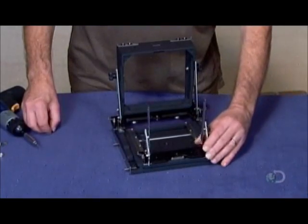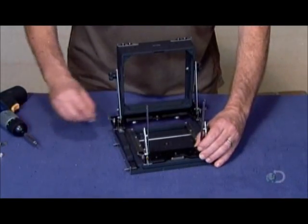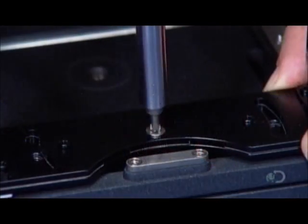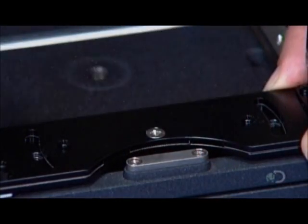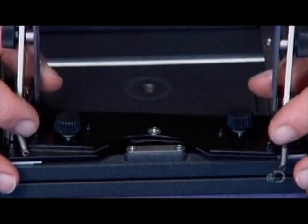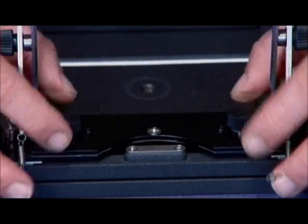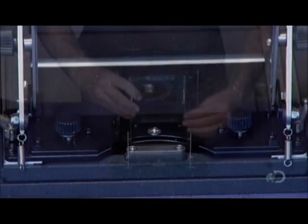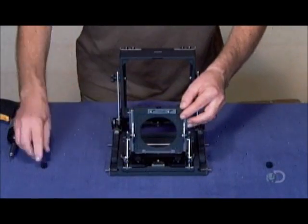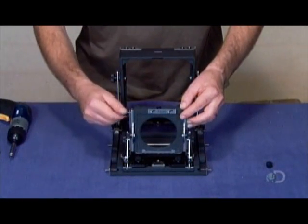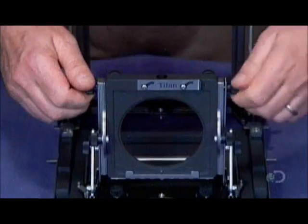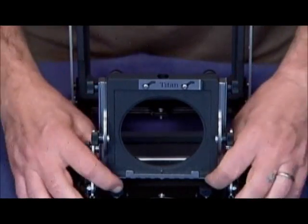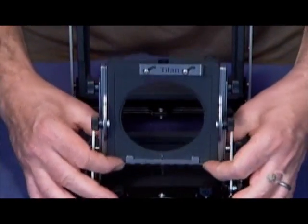Next, he assembles the front part of the camera, which holds the lens and shutter. It has a swing and tilt mechanism for changing a shot's depth of field. He slides the lens holder into place and secures it. It can be raised and lowered when composing the shot.